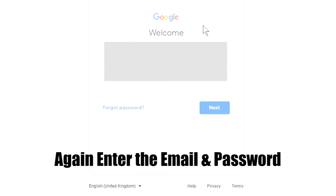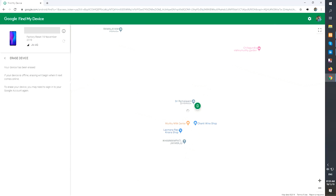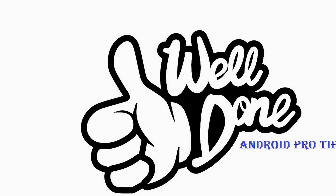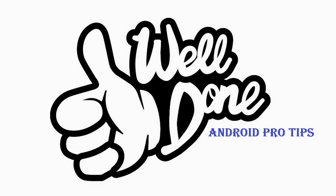Next, you will see the Erase All Data menu. Then tap on the Erase option. Well done, you have successfully reset your mobile.